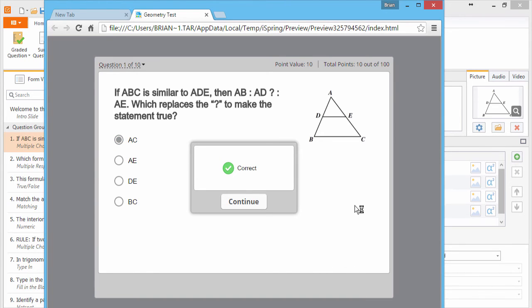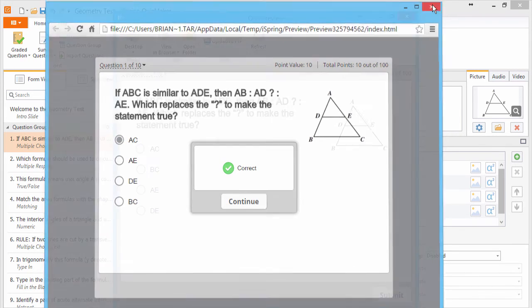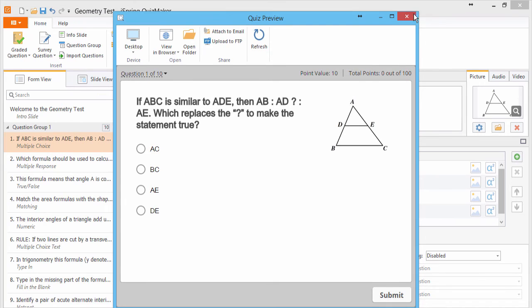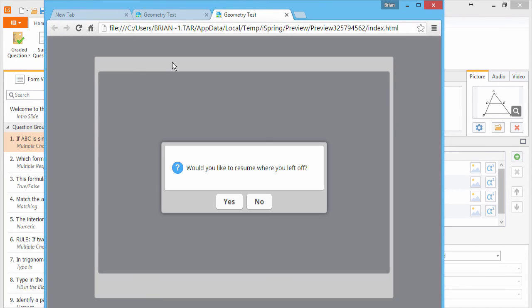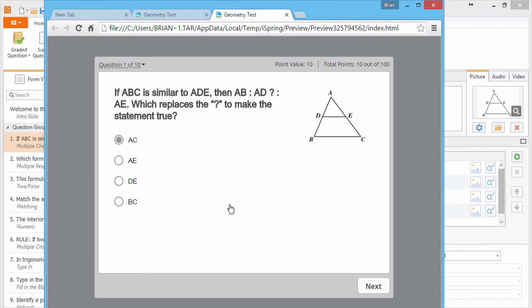Now I'll close the browser. And reopen it. And here's our prompt message. I'll select Yes. And I'm back on the second question with my 10 points that I earned last time.